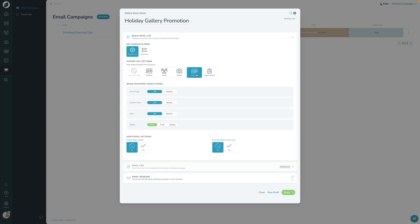I want to say I want it for any shoots that have galleries attached to them. And here I can specify what specific shoot types, what specific contacts for any specific user, and regardless of what the status is of the gallery.